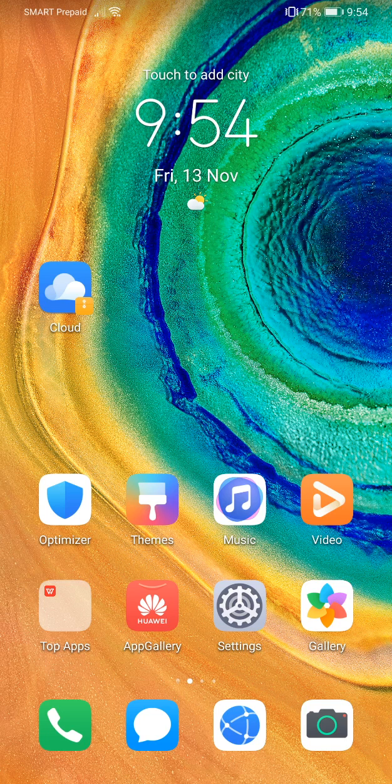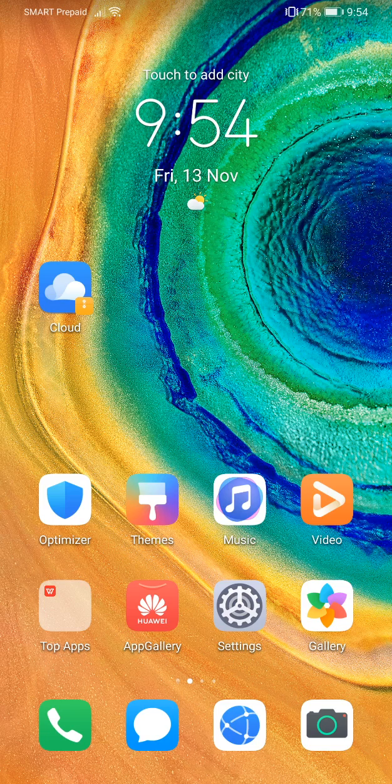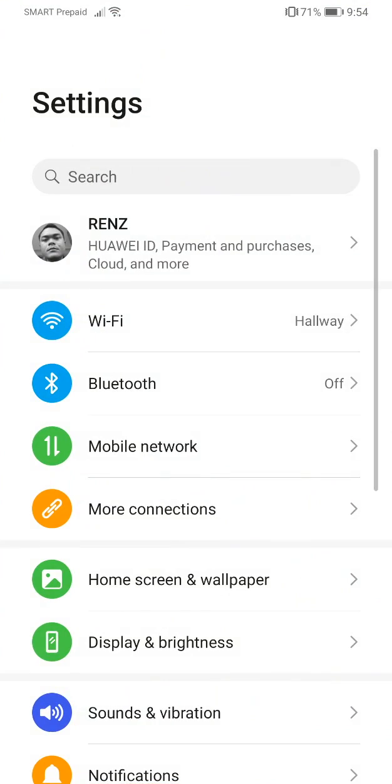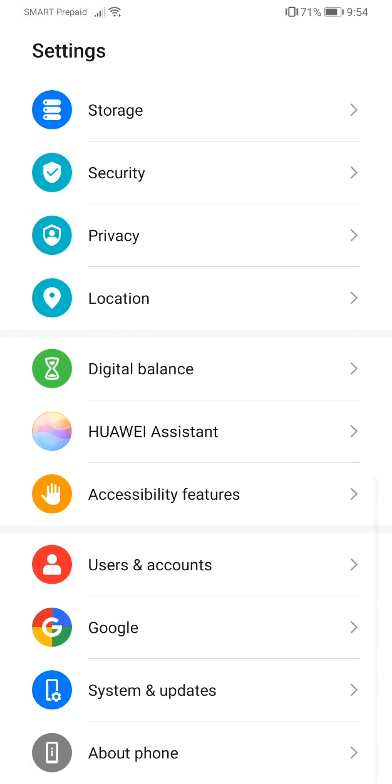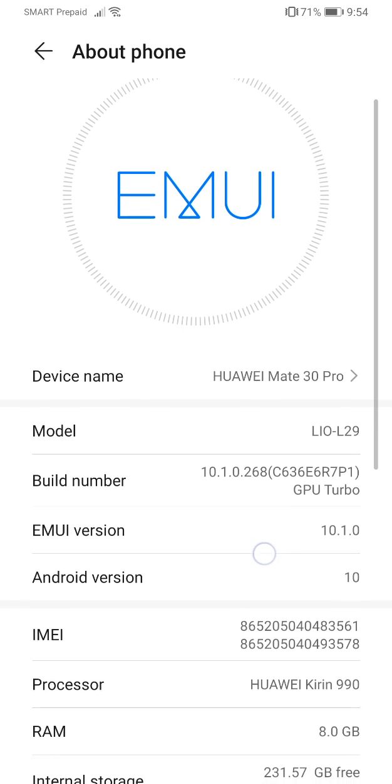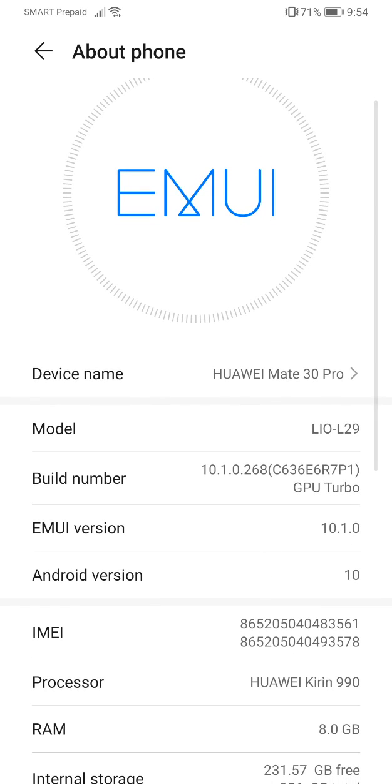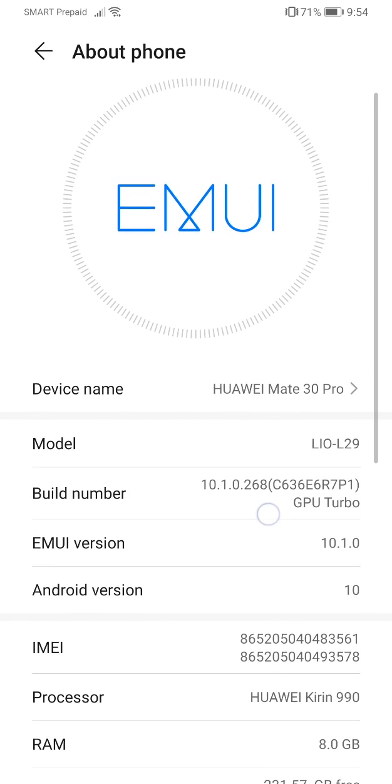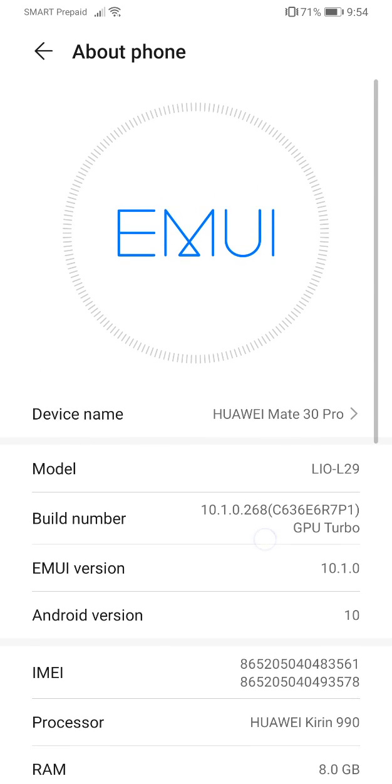This video will answer that for you. Let me show you what my version is right now. As you can see, it's on 10.1.0.268, which is the latest one. Let me show you as well to see if there's any new updates to install.